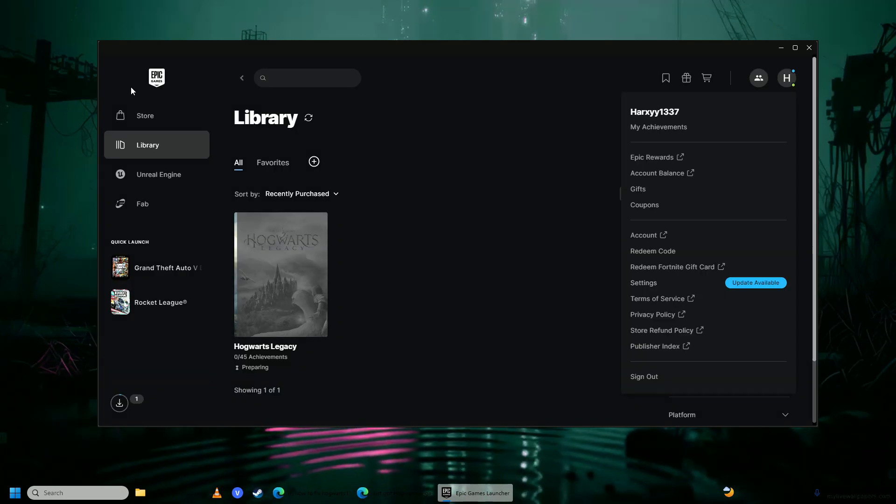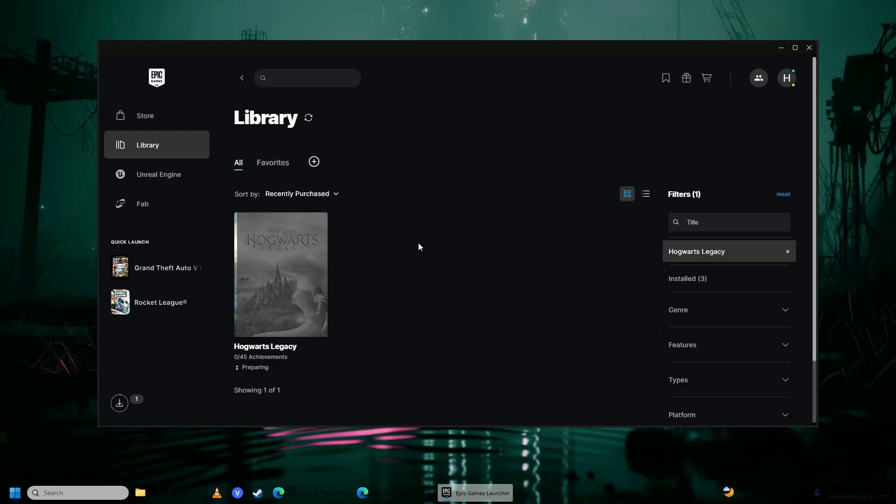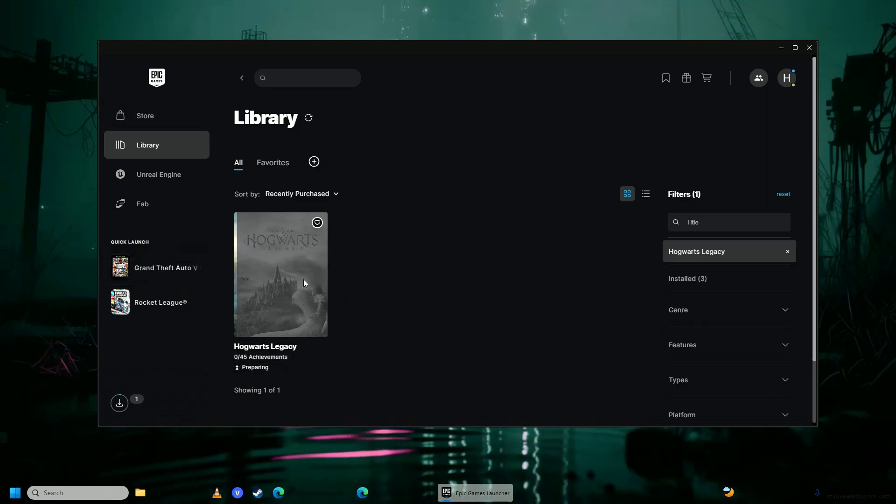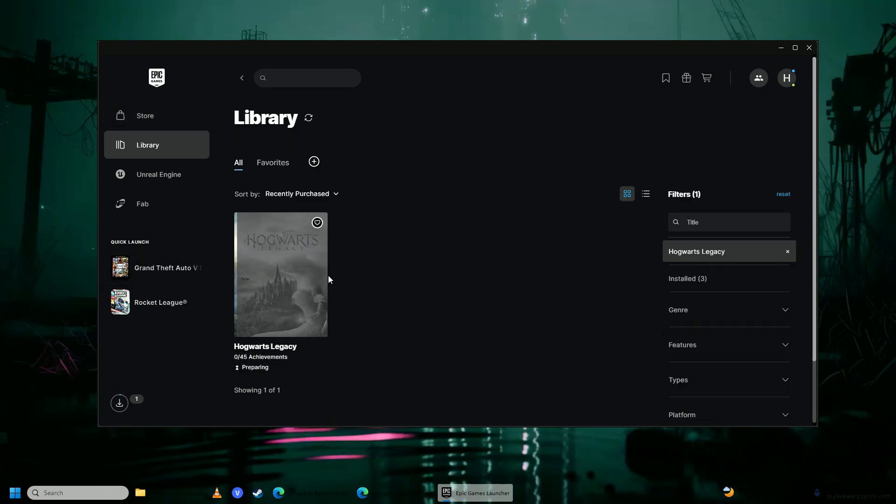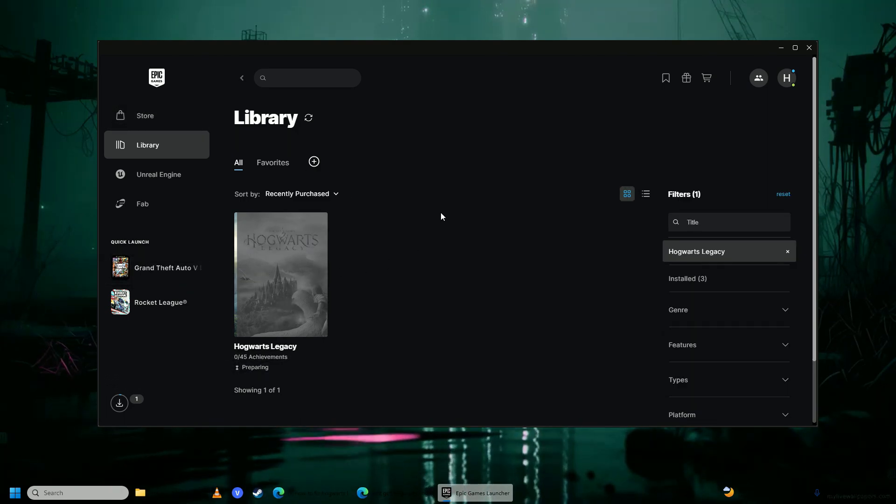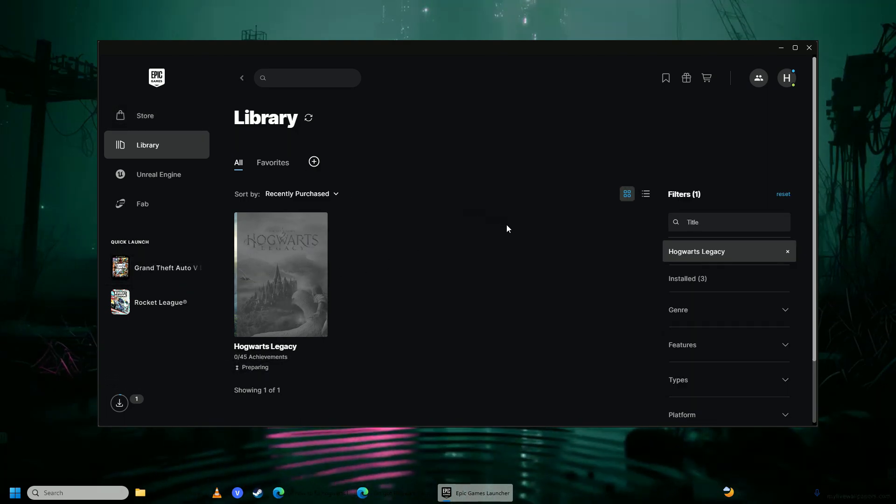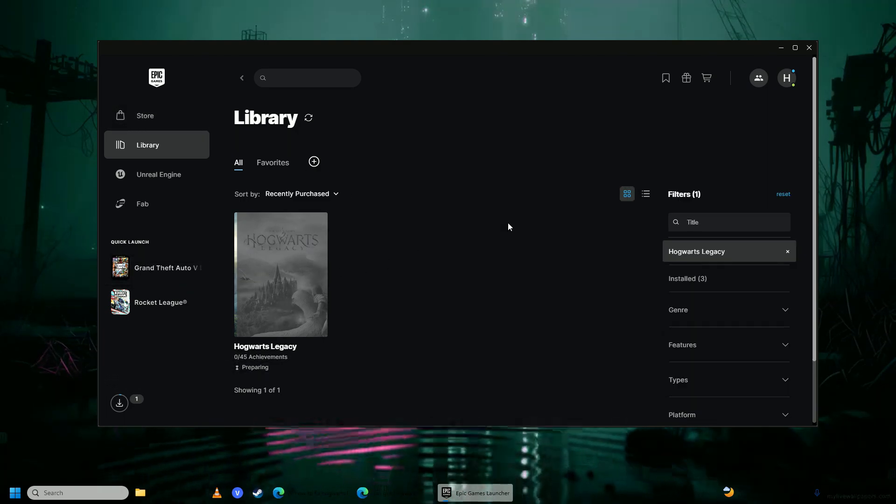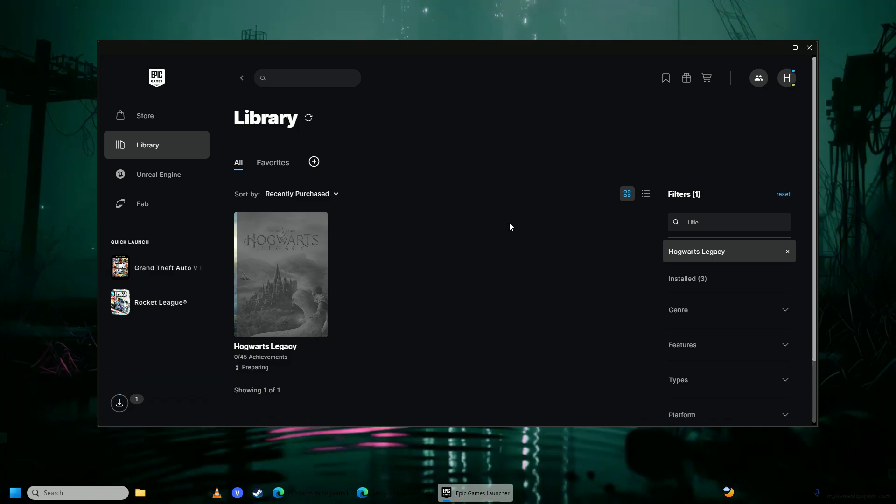you're going to go back and then you're just going to go ahead and click play on Hogwarts Legacy and you'll see that your game will work correctly, it will not crash anymore to desktop.